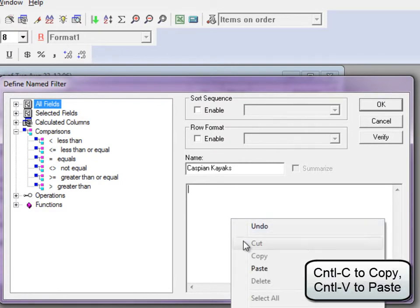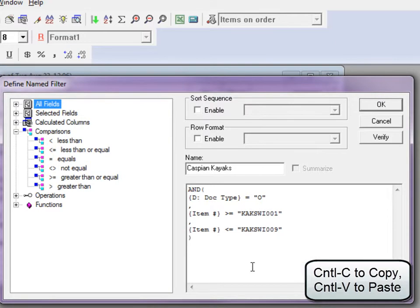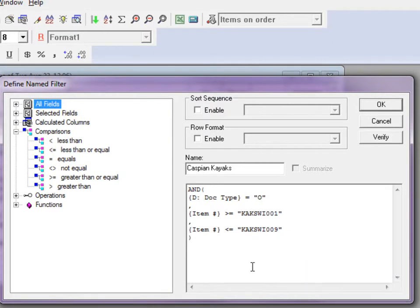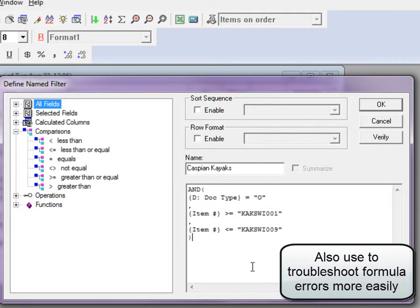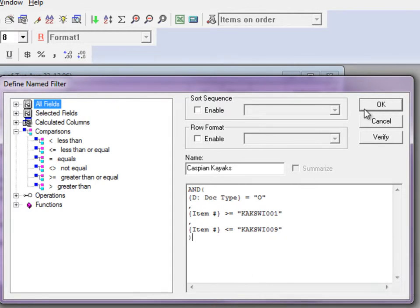This is useful when creating multiple filters with similar formulas, or filters that require many similar conditions. Spaces and line breaks do not affect formulas, so use these to make formulas easier to read. Click OK to save the formula.